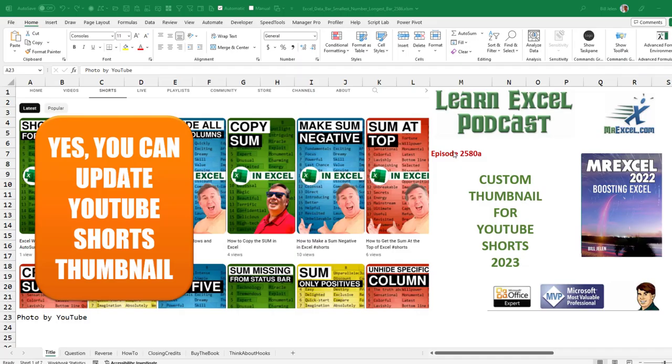Learn YouTube from MrExcel Podcast episode 2580A. Yes, you can create a custom thumbnail for YouTube Shorts in 2023. I'll show you how.